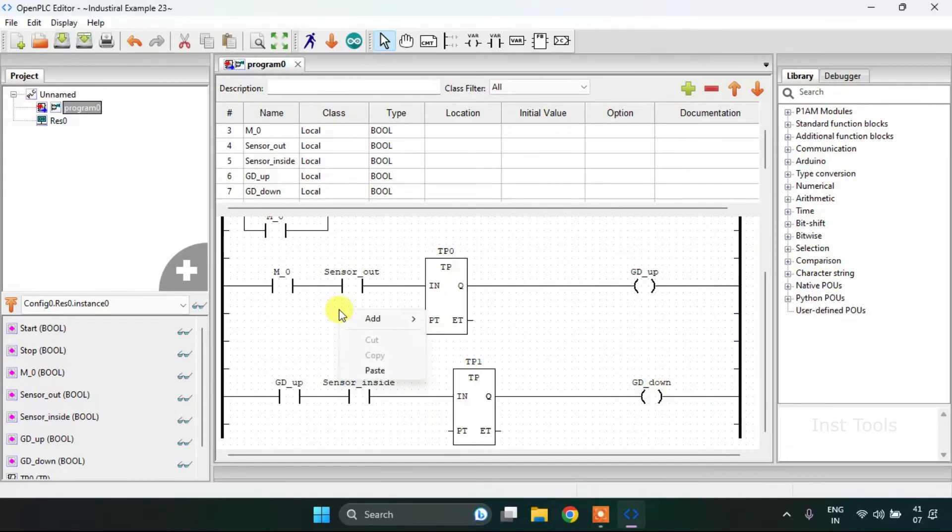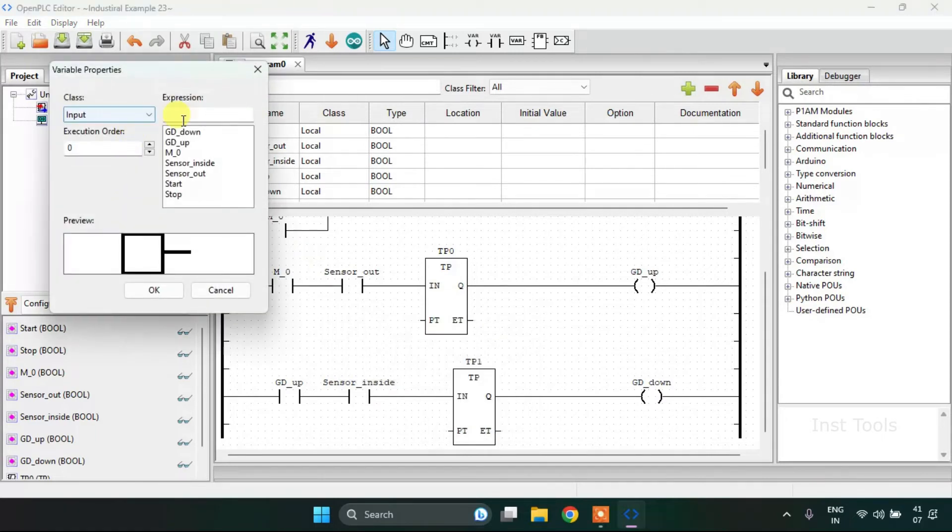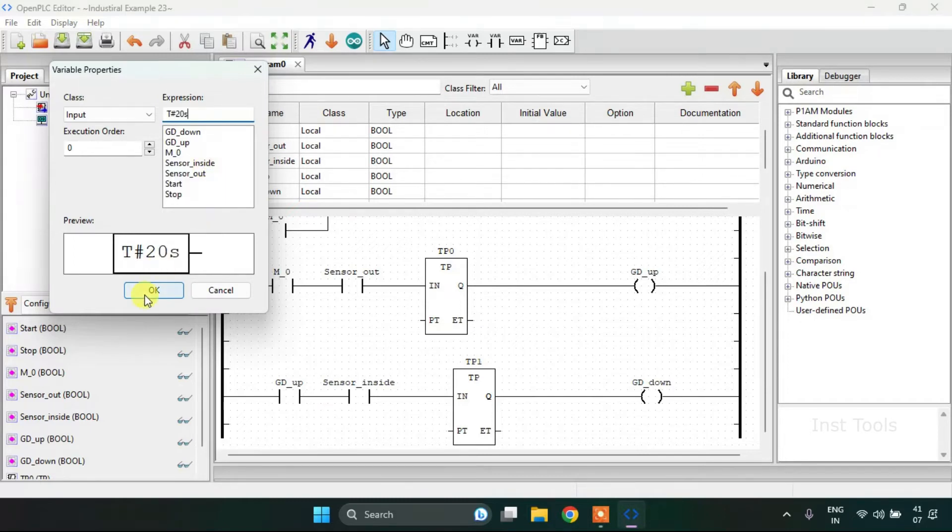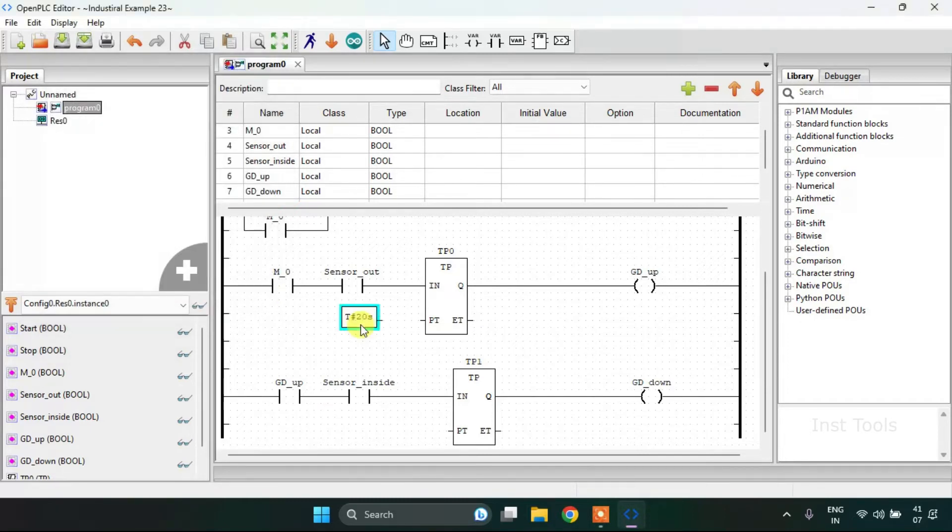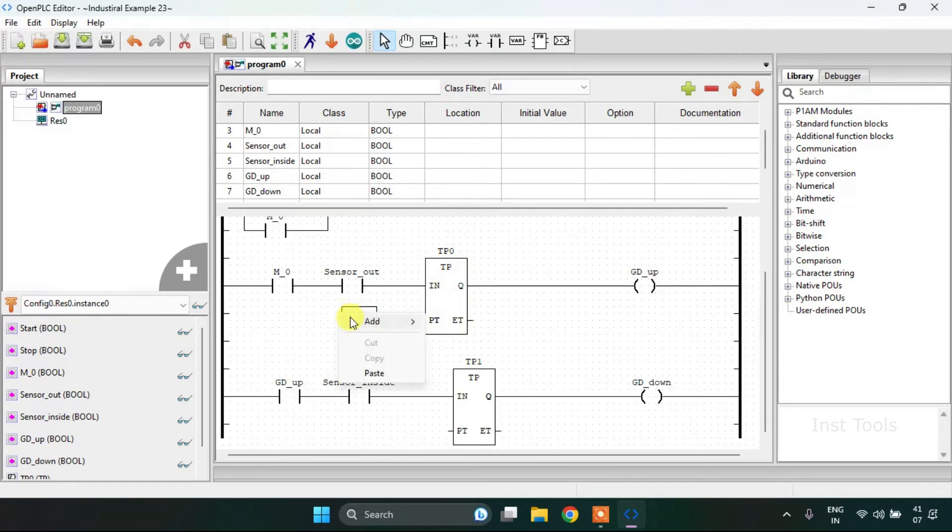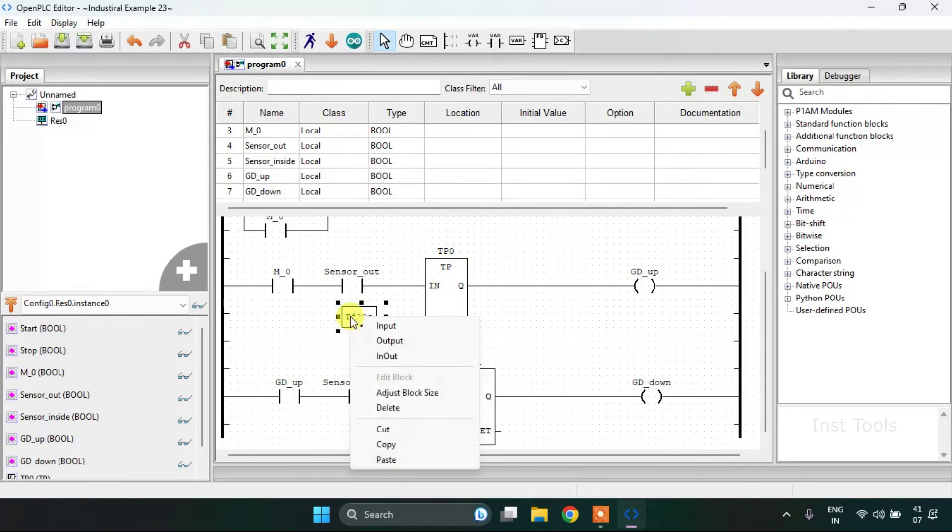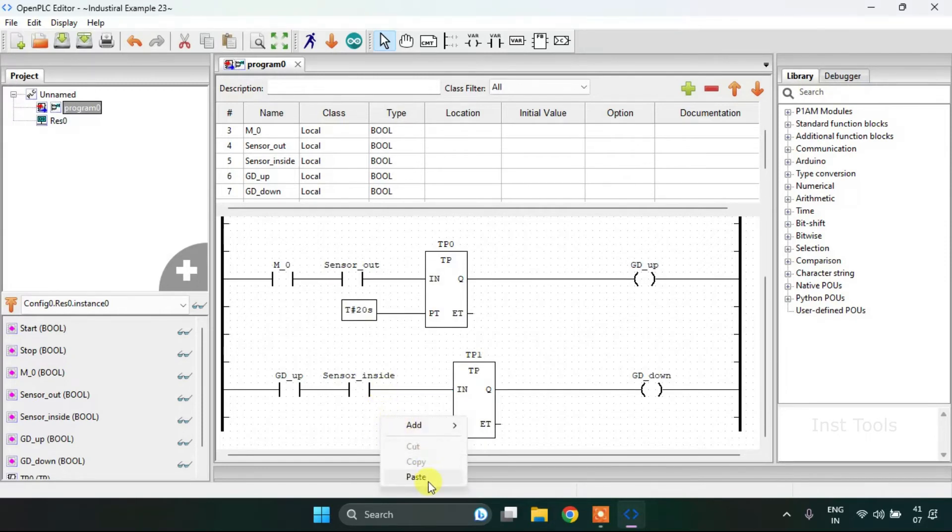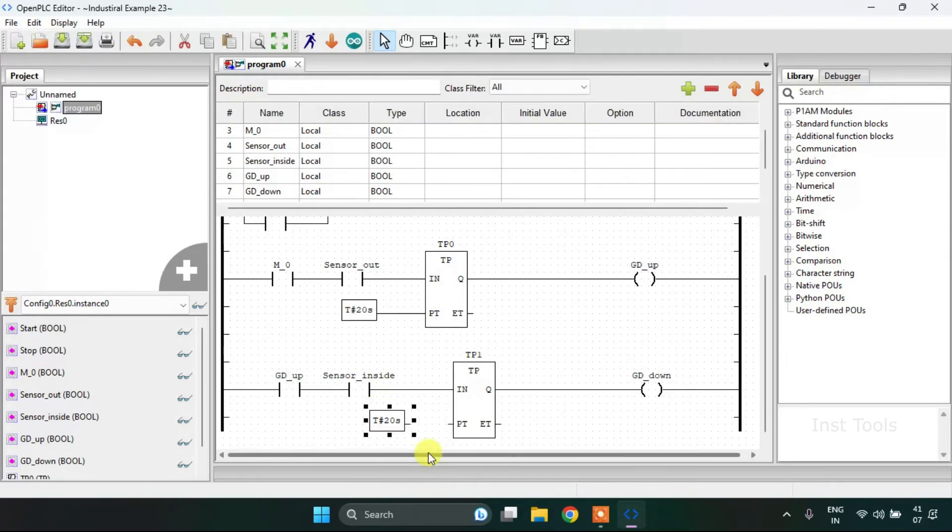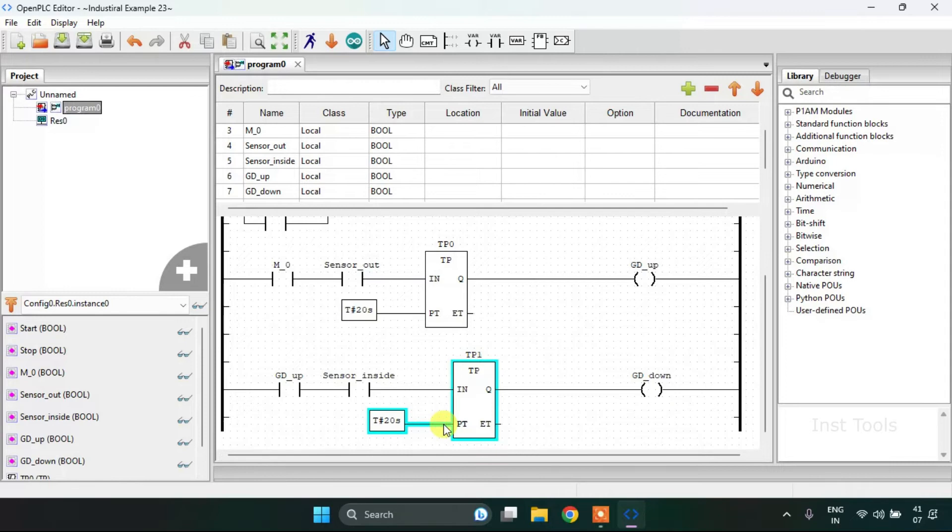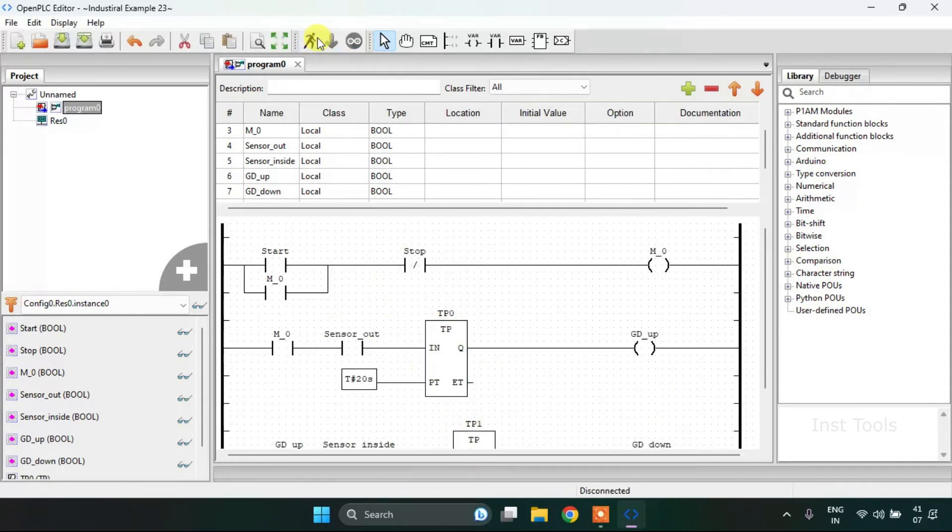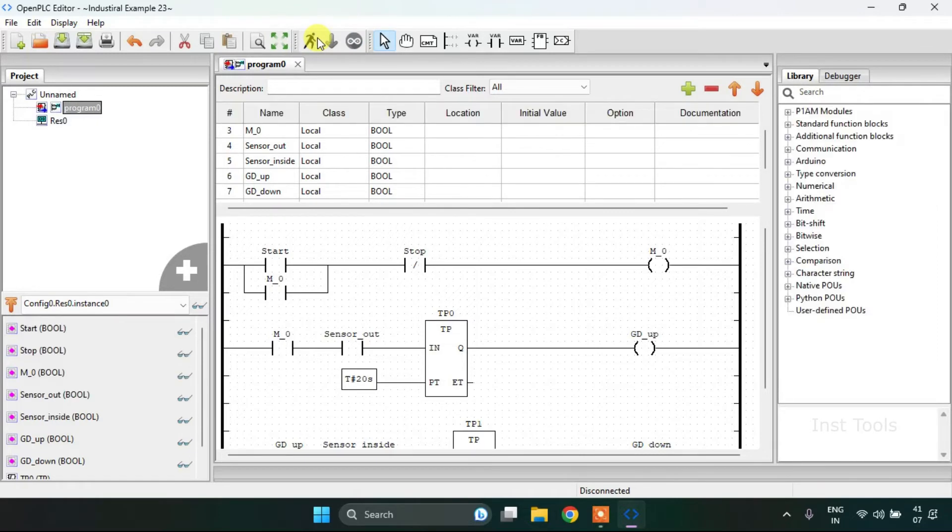Then I'm going to add the variables here. 20 seconds. I'll copy and paste the same variable for my next timer. Then I'll run simulation.